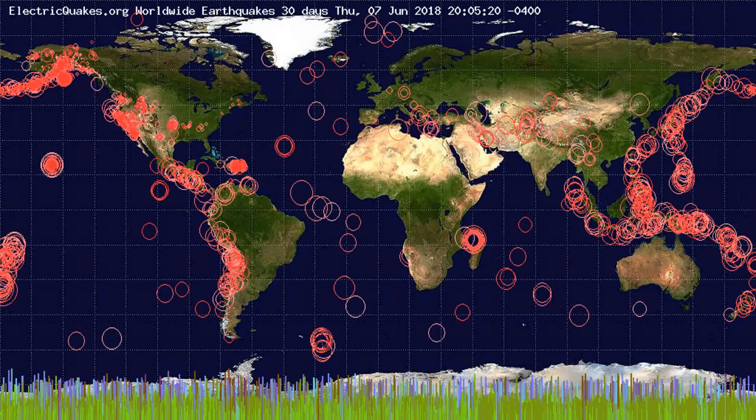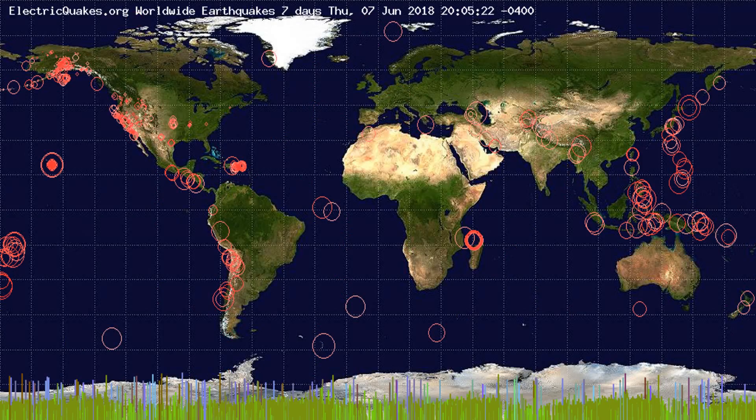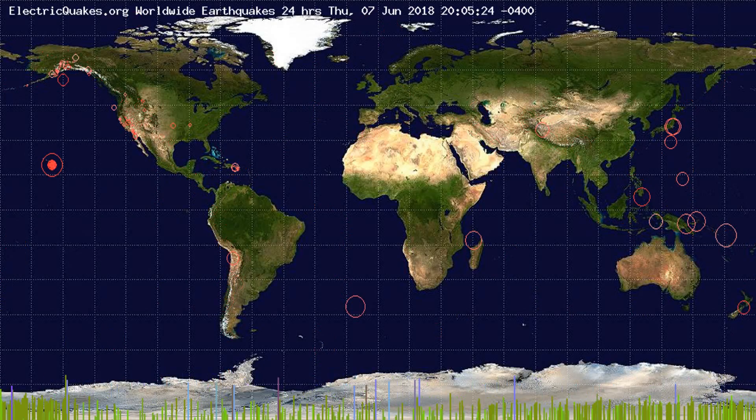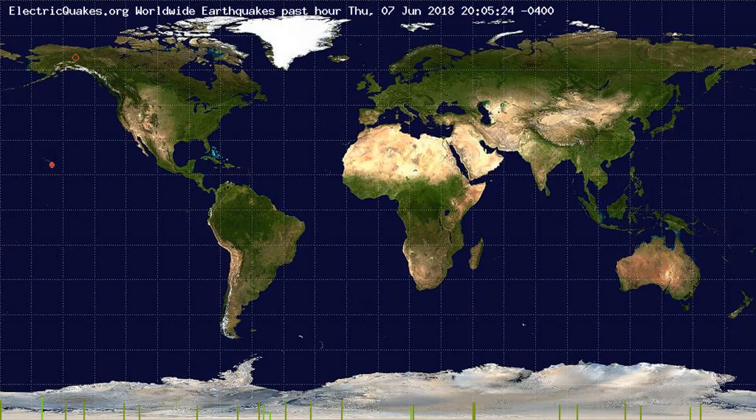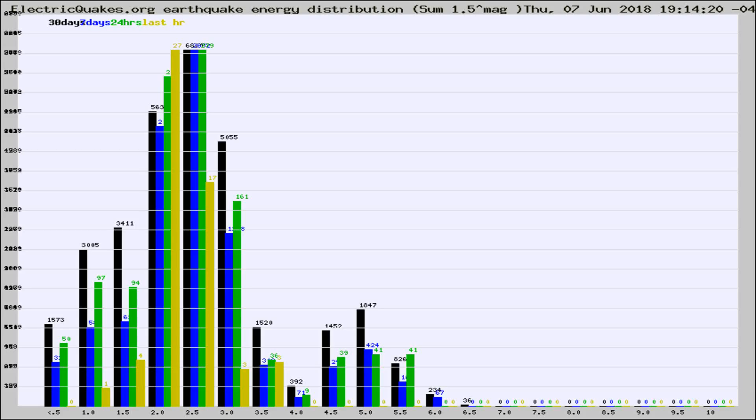You're looking at the earthquakes plotted in the world from the past 30 days, 7 days, 24 hours, and past hour.